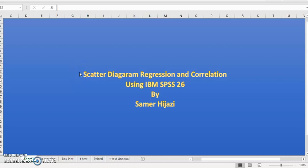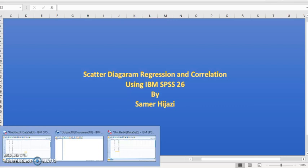Welcome to another video in the IBM SPSS series of finding statistical analysis. In this video, we'll find a scatter diagram and do some regression and correlation analysis in SPSS.